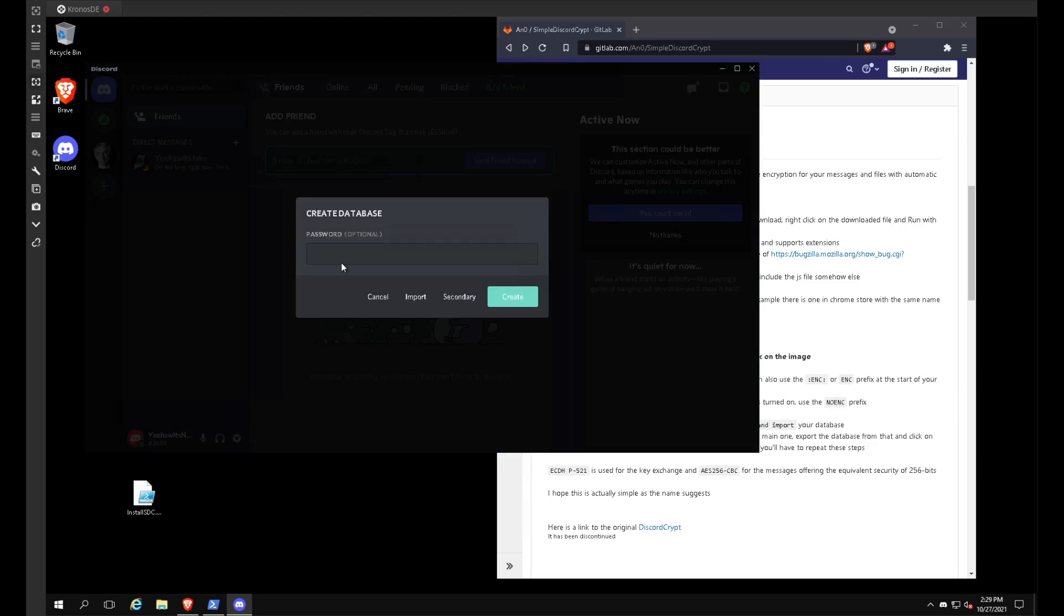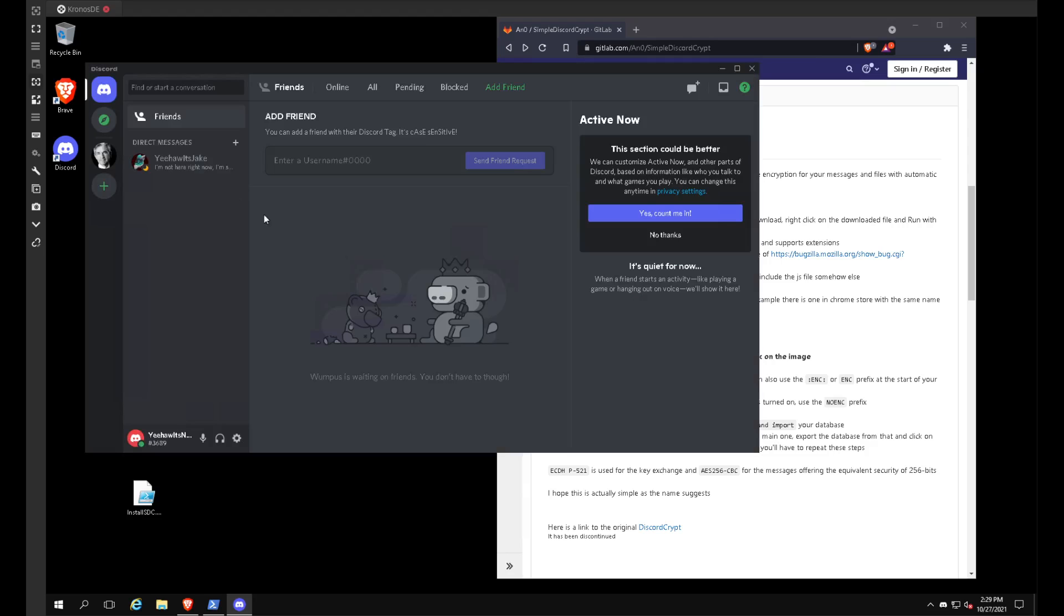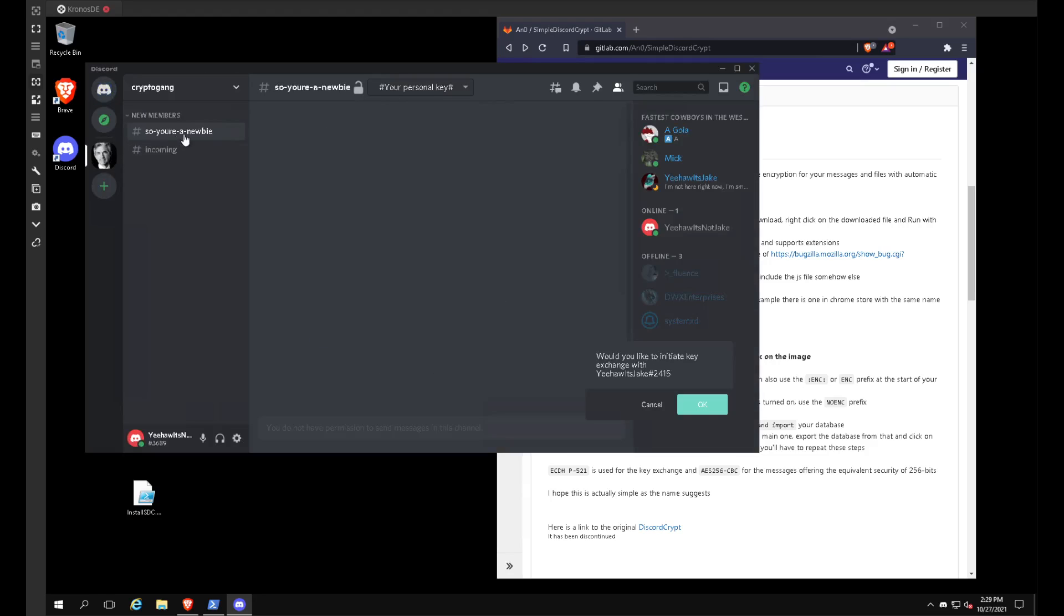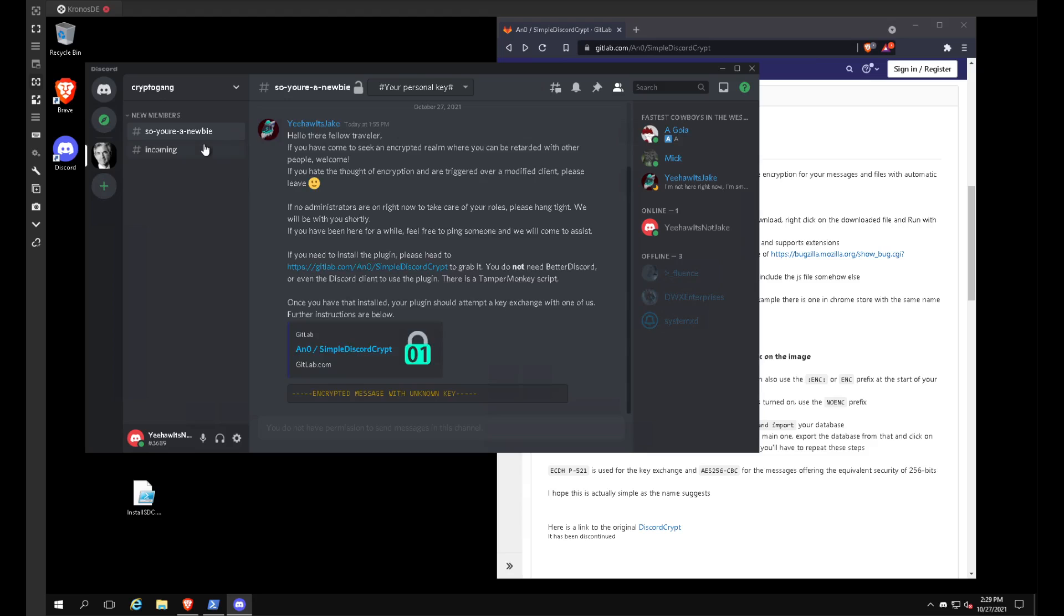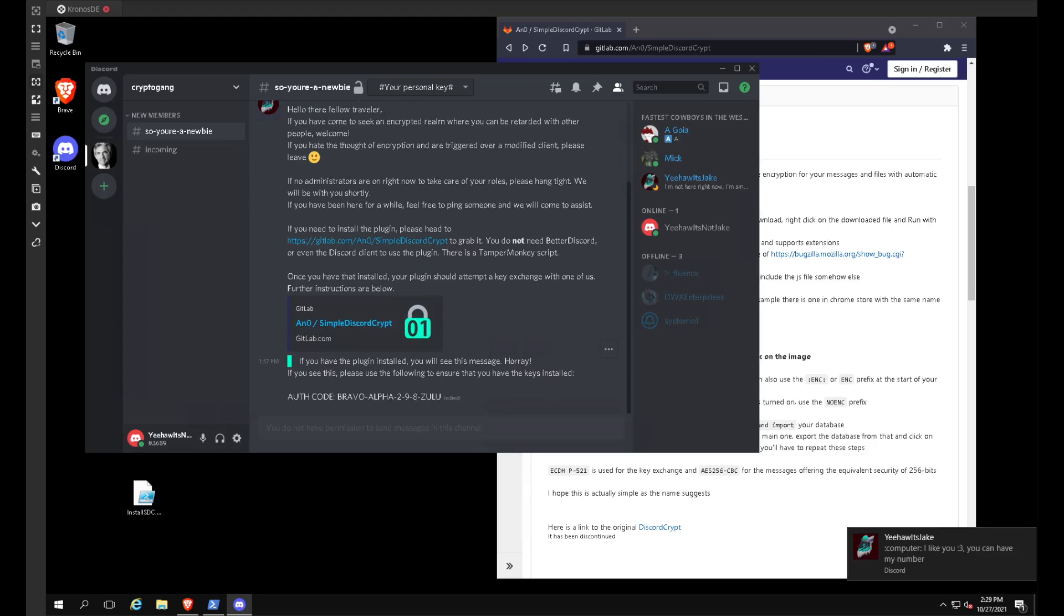And as you can see, it's going to want us to create a new database. We'll go ahead and use password as our database password. We'll go back to the server. We'll initiate a key exchange with my profile. Send an encrypted message there. Hit OK. Authorize that.